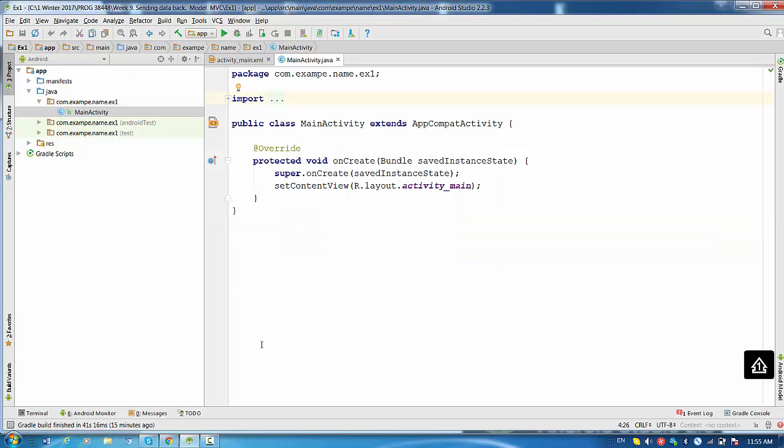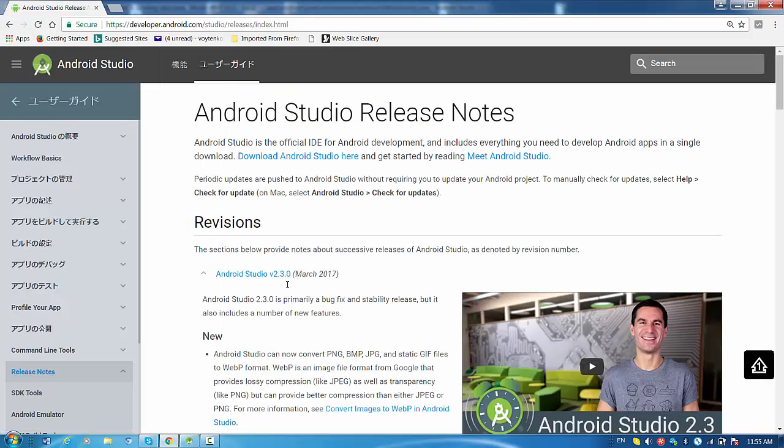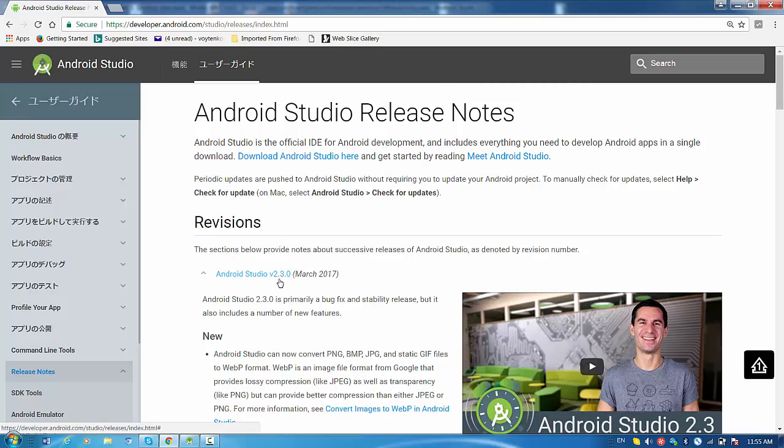And if we check the current version of Android Studio on the Android website, it says the last release is Android Studio version 2.3.0, March 2017.